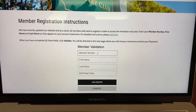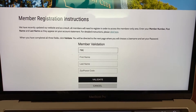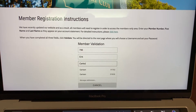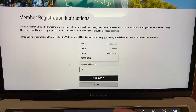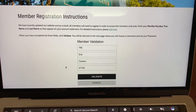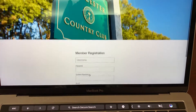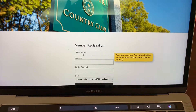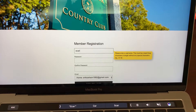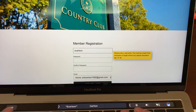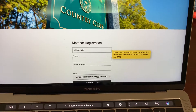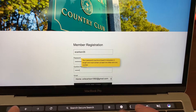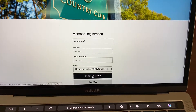Then you're going to enter your member number, your first name, your last name, and your zip code, and then click validate. From here you're going to select a username and password, and then click create user.